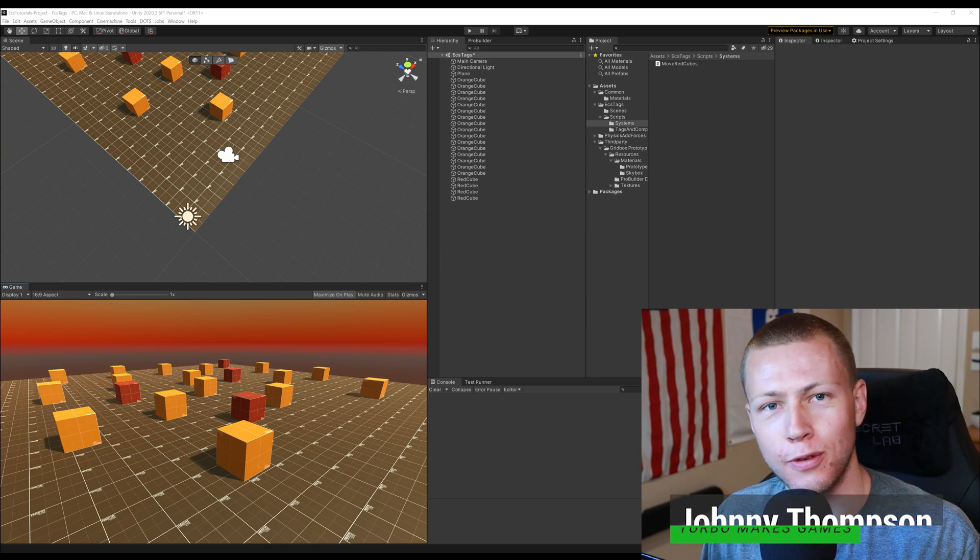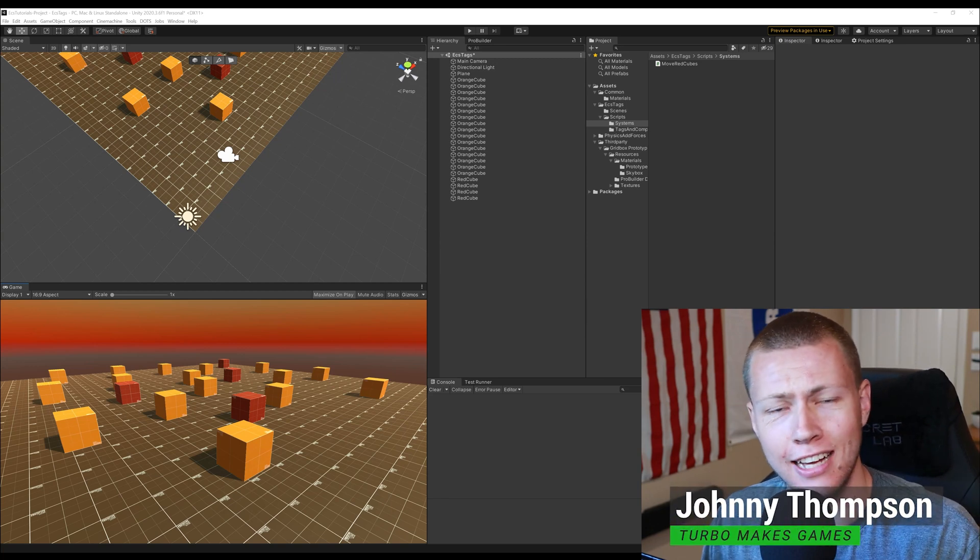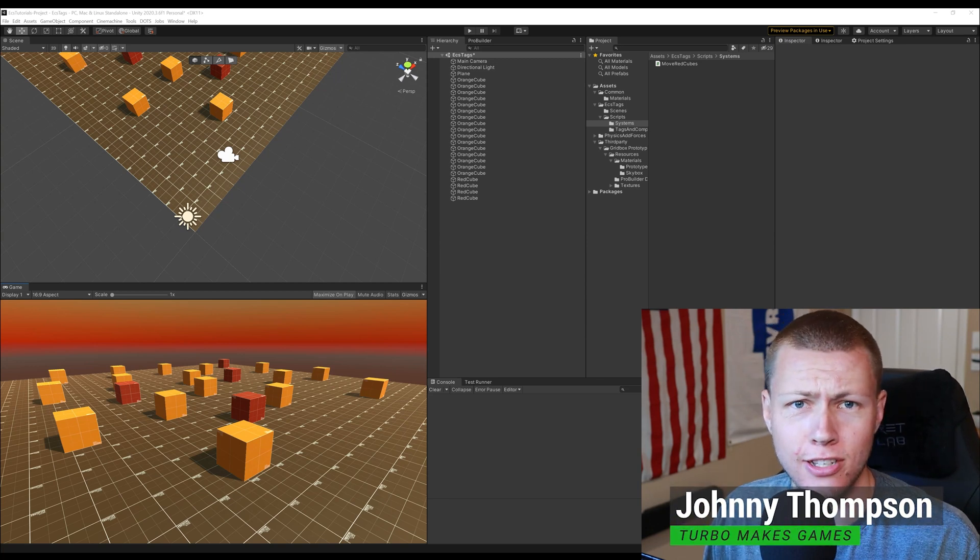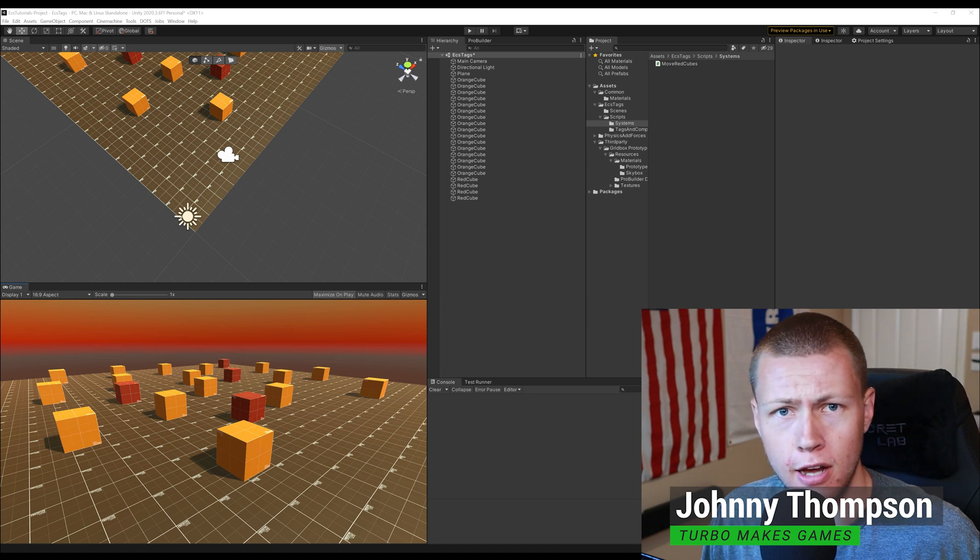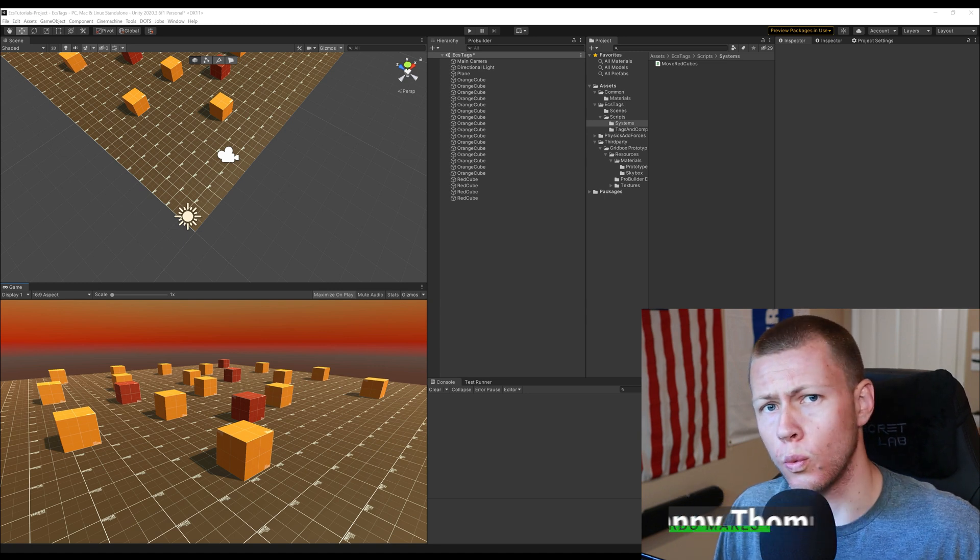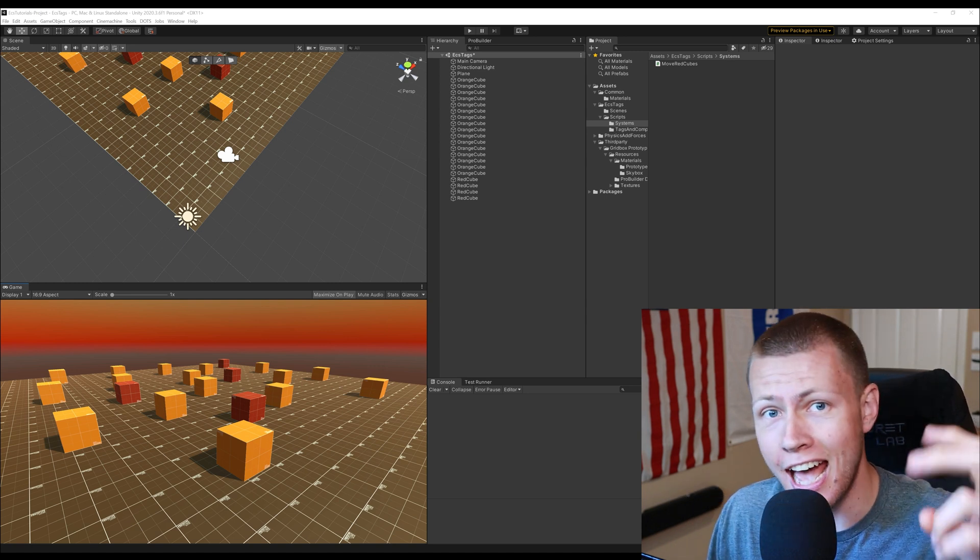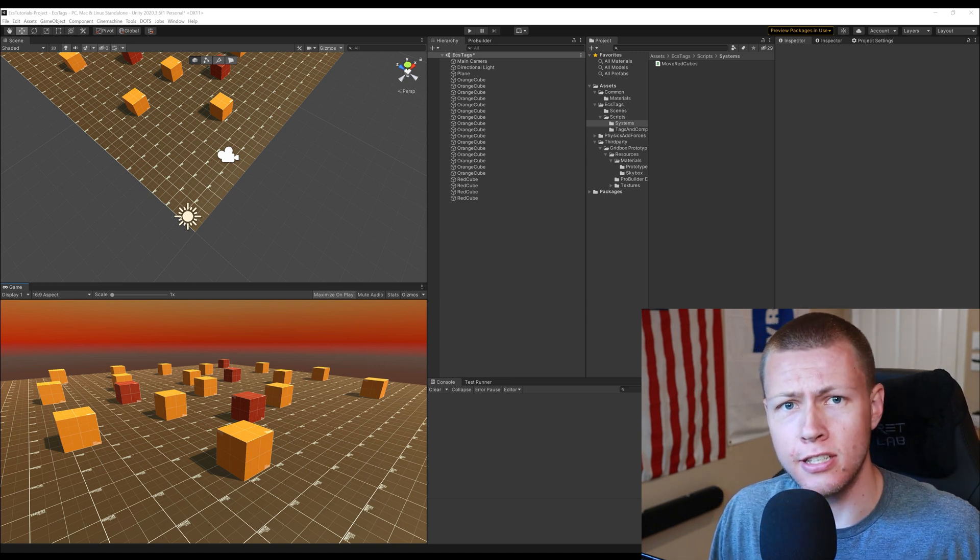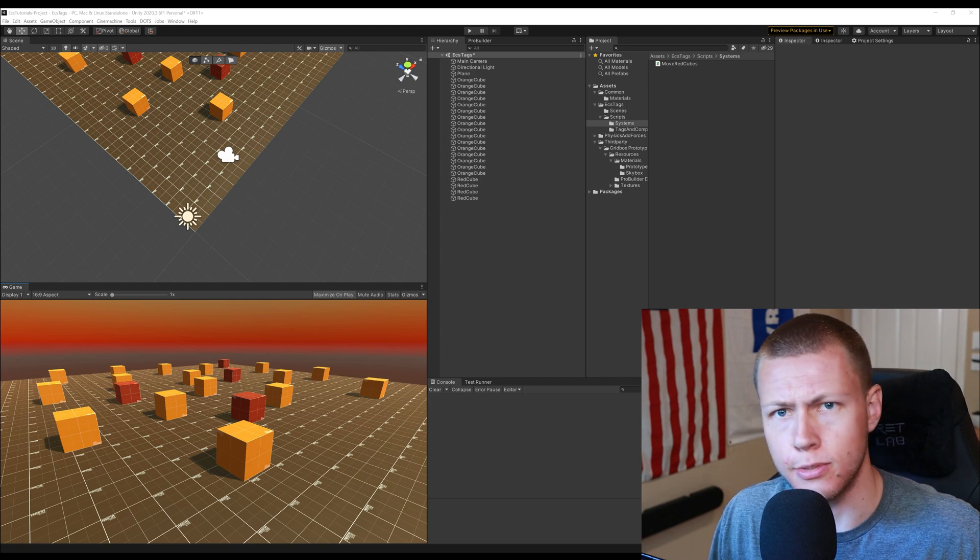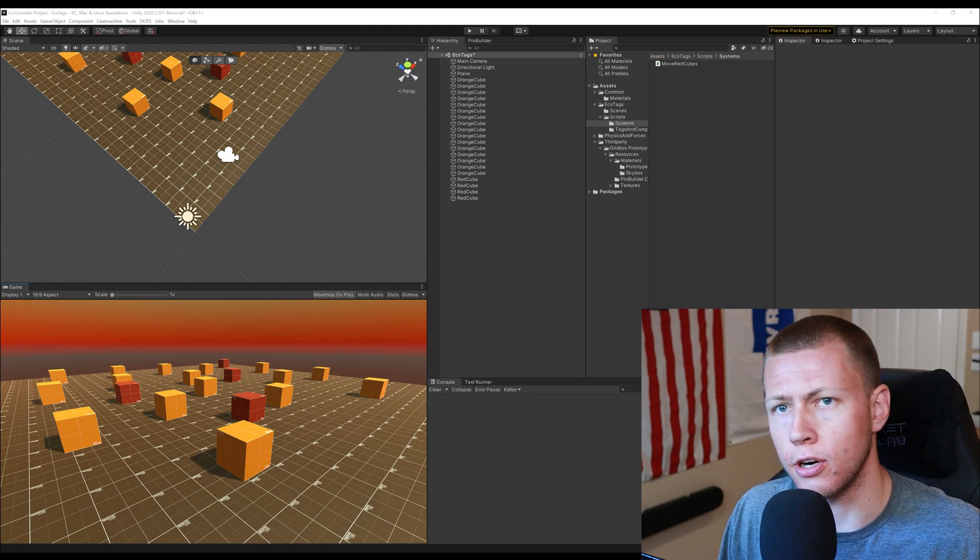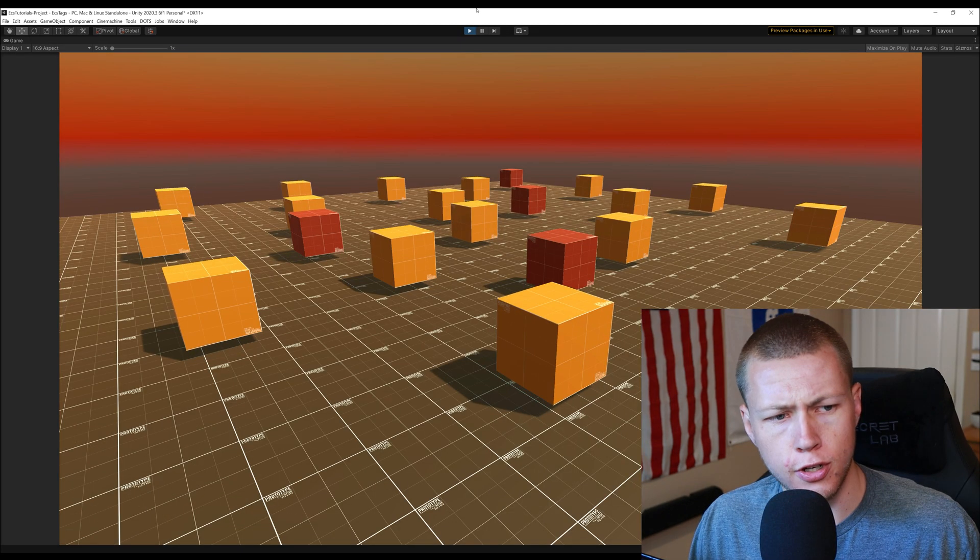Hello everybody and welcome to today's video where we're going to be talking all about tags. Now tags are an entity component system concept where we can use them to essentially tag entities in order to run systems on entities that are tagged with that tag.